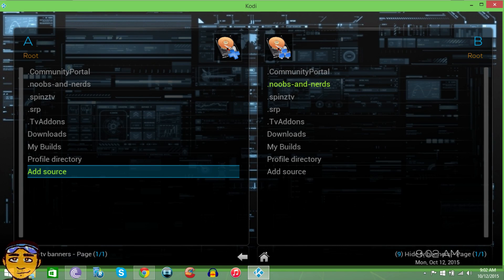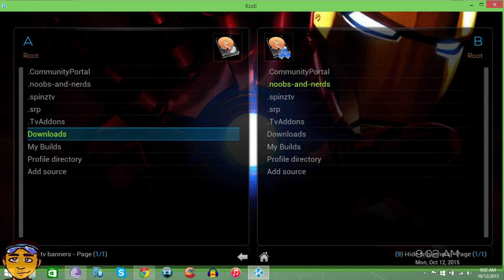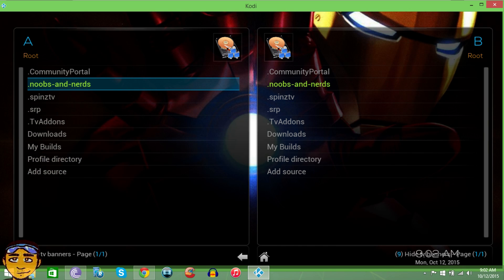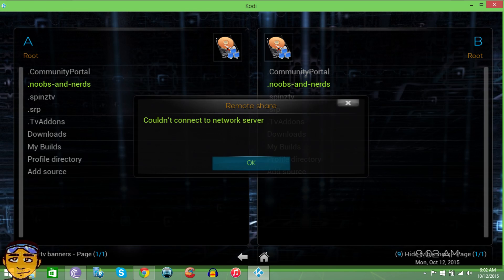If you don't get any error messages, that means you entered it correctly. If you get an error message, re-enter it or make sure you're connected to the internet. As you can see, the build comes with it already. You can also get it on Spins TV, but Spins TV is locking up right now — by the time you watch this video, it may be working. Either way, there are two different ways to get it, and Noobs and Nerds is already connected.